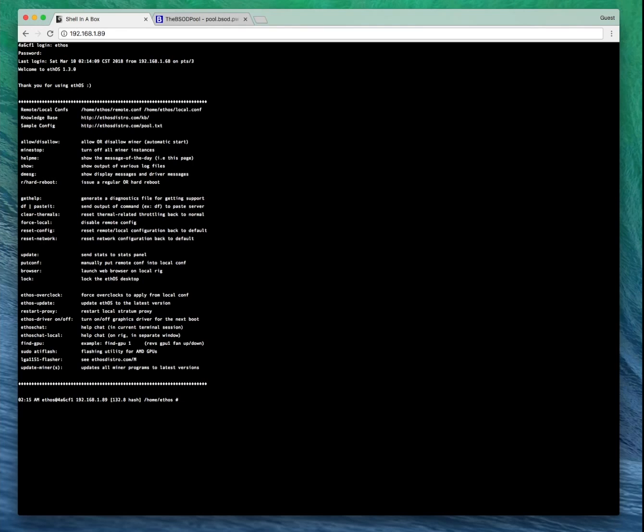All right, so it's been 5 to 10 minutes since we set that up. Let's log into our rig terminal. Check this out. Show stats.